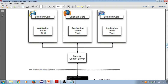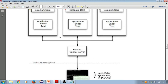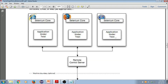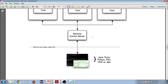So this is the diagram. You've got the script — understand them as client libraries — which can be written in Java, Ruby, Python, Perl, PHP, or .NET. Then you've got the remote control server, and then you've got the application under test running on different browsers: Safari, Chrome, Firefox, Internet Explorer, or whatever. These client libraries communicate with the server, passing each Selenium command for execution.